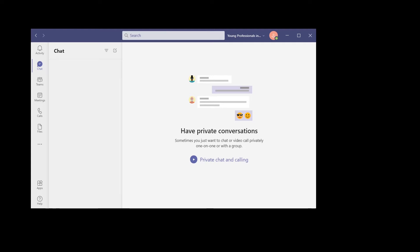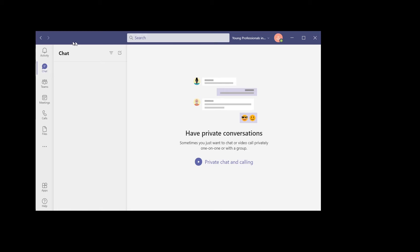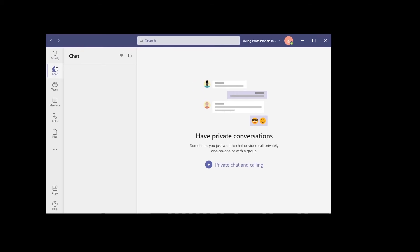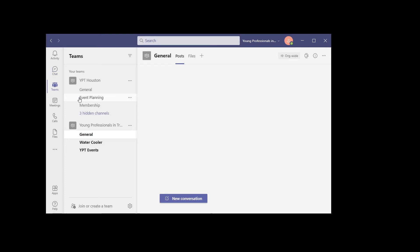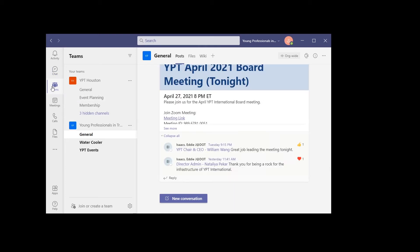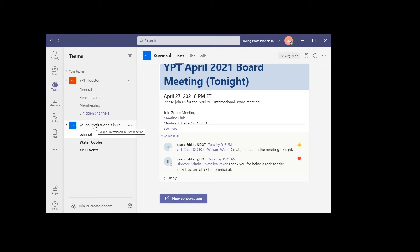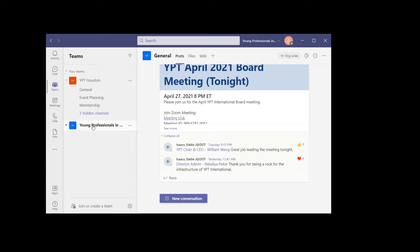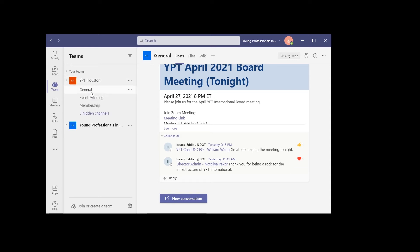The first thing is you want to open Teams and then you'll have the Teams here. Teams is essentially like a folder or a group of members, and when you click on it, each tab showing here—the general, event planning, membership—is one channel.